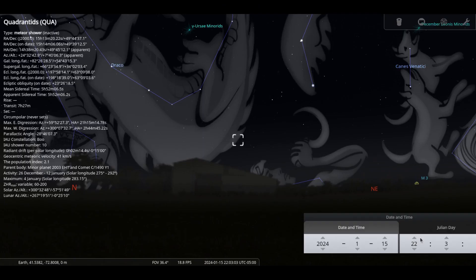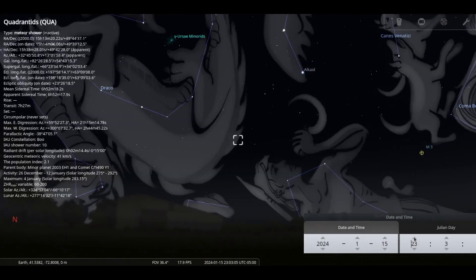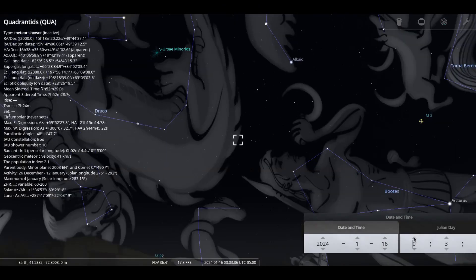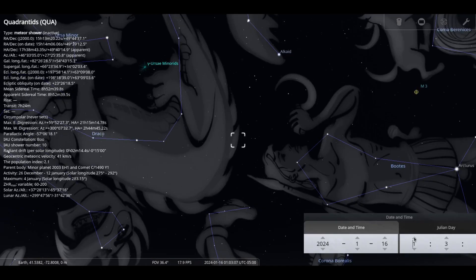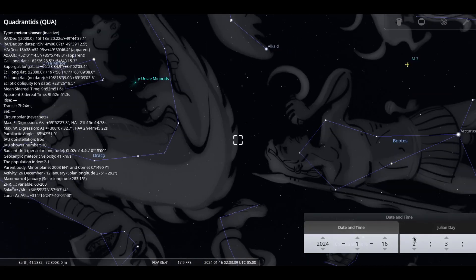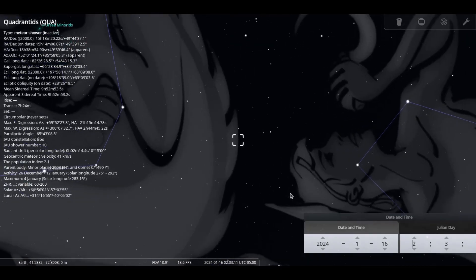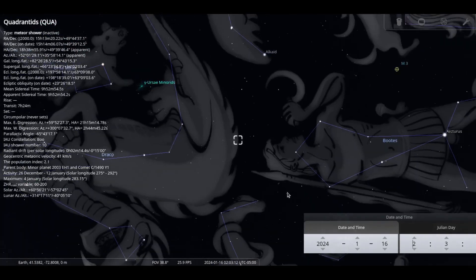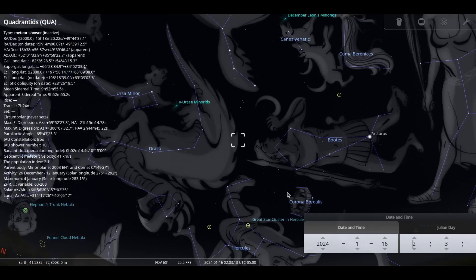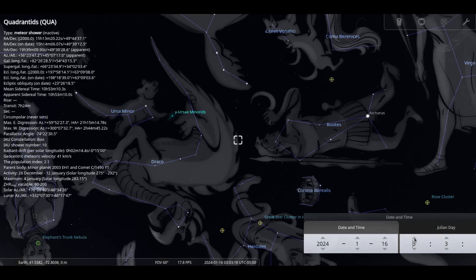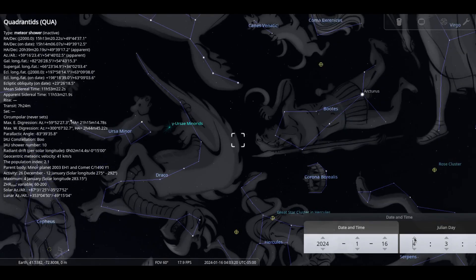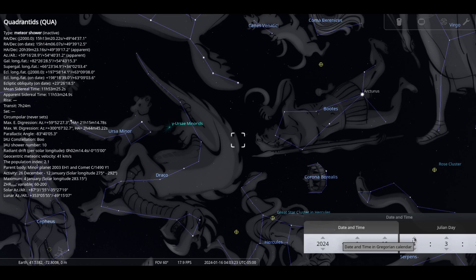The quadrantid meteor shower peaks on the 4th, although the showers occur from December 28th to January 12th. Best observing time is 0400, although the showers will occur from 2100. At peak time, expect 25 to 30 meteors per hour. This shower is caused by comet 2003 EH, which was discovered in 2003.